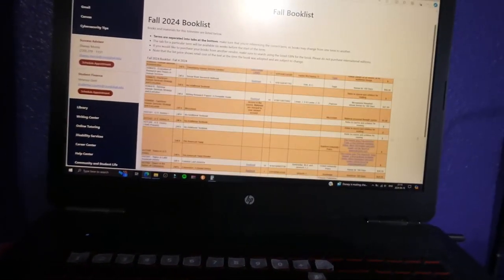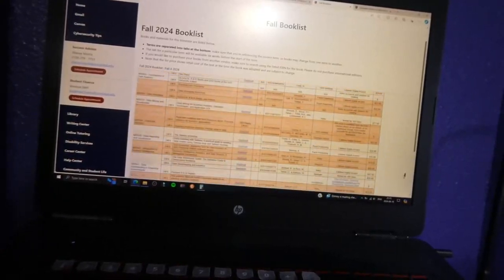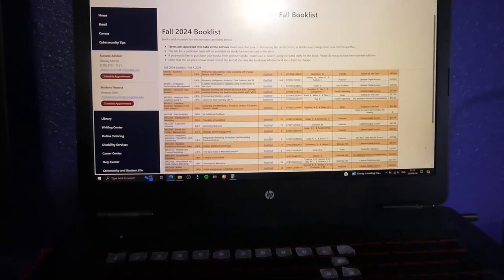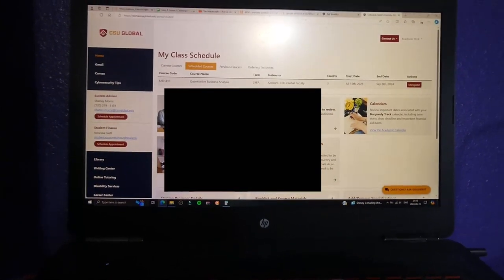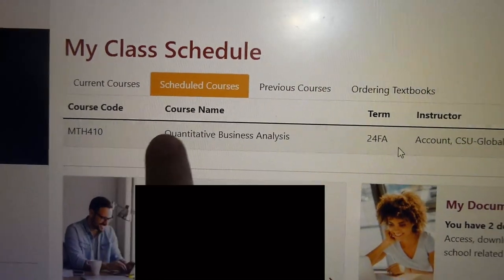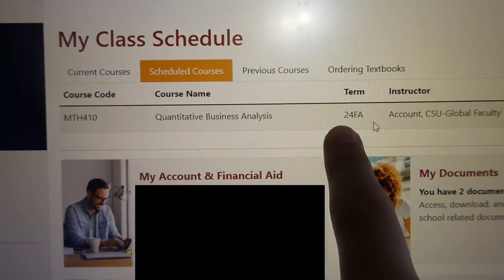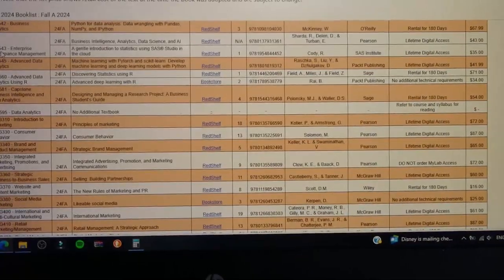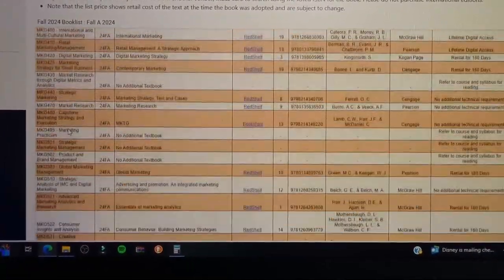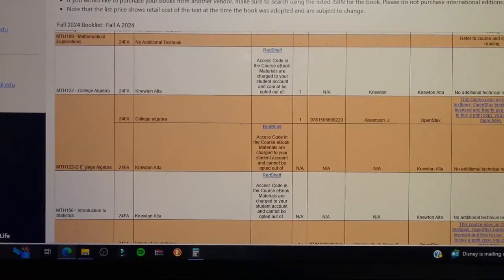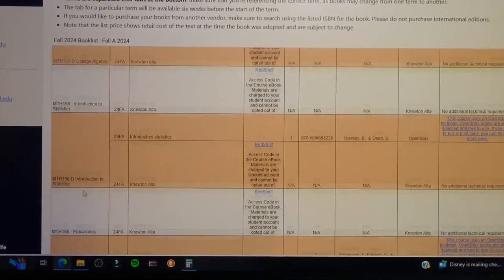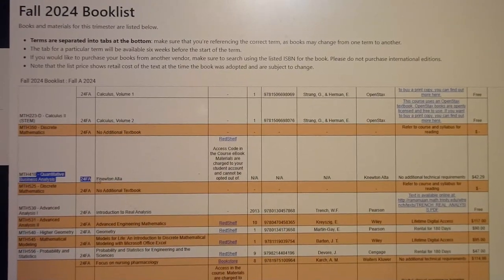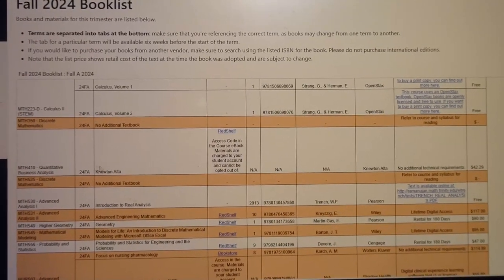There are a lot of courses at CSU Global, and since I've started they've added more degree programs and more classes. I'm looking at my scheduled classes — I have Quantitative Business Analysis starting in fall. I went to the fall book list and I'm looking for the course code MTH410. I can see other courses like Introduction to Stats, which was my favorite class, and Discrete Mathematics.